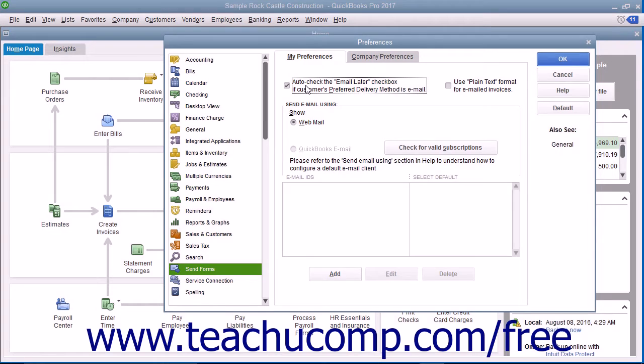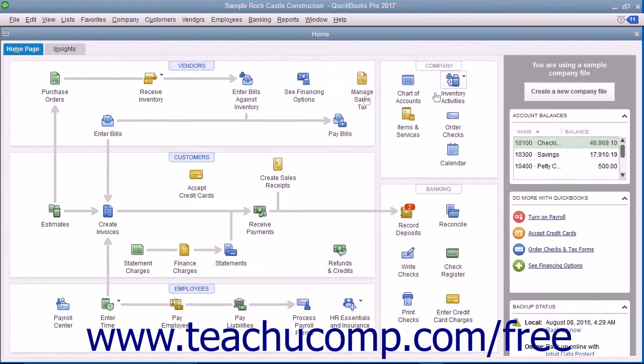If the delivery method is unspecified, neither box will be checked. After checking the Send Settings in the Preferences dialog box, click the OK button to apply them.